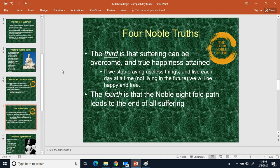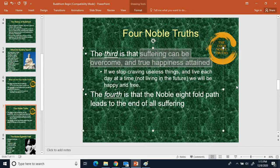The third Noble Truth says that even though life is suffering, true happiness can be obtained. Write down 'suffering can be overcome and true happiness obtained.' According to Buddha, if you stop craving things you don't need and live one day at a time — not living for the future — you'll be happy and free.